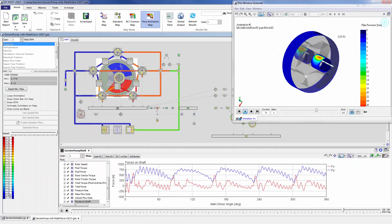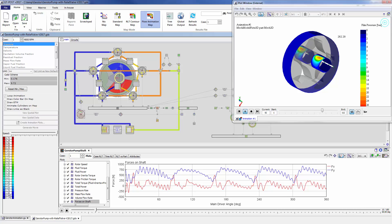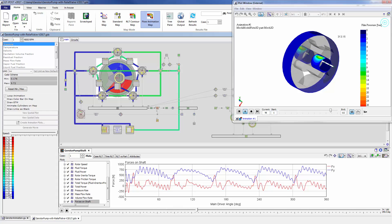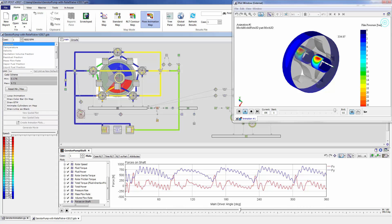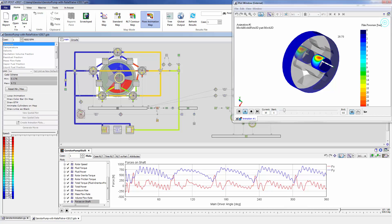And finally, GT Suite is a true multi-physics tool enabling the user to look at everything from 1D flow pulsations to predictions of reaction loads acting on the shaft and the bearings, to predicting not only pump performance but bearing performance as well.